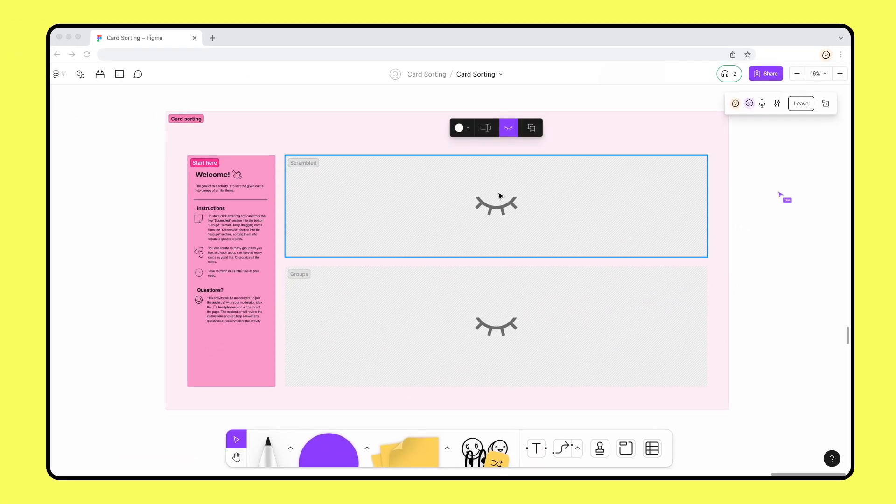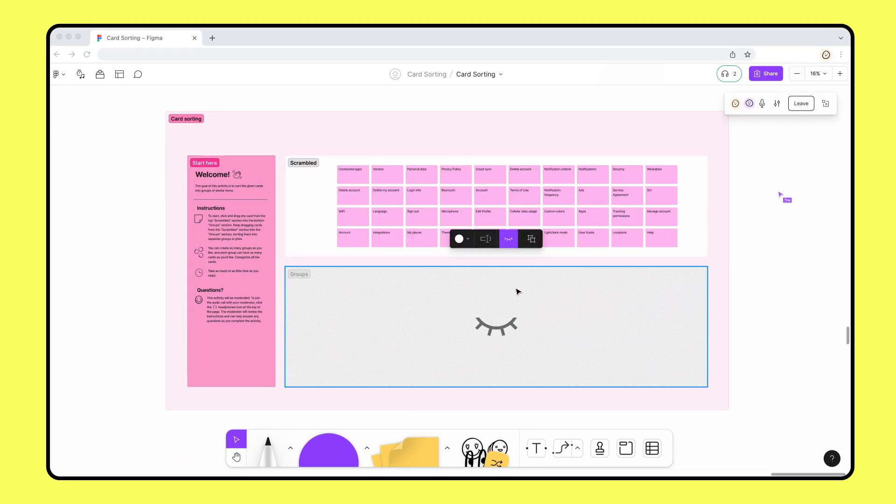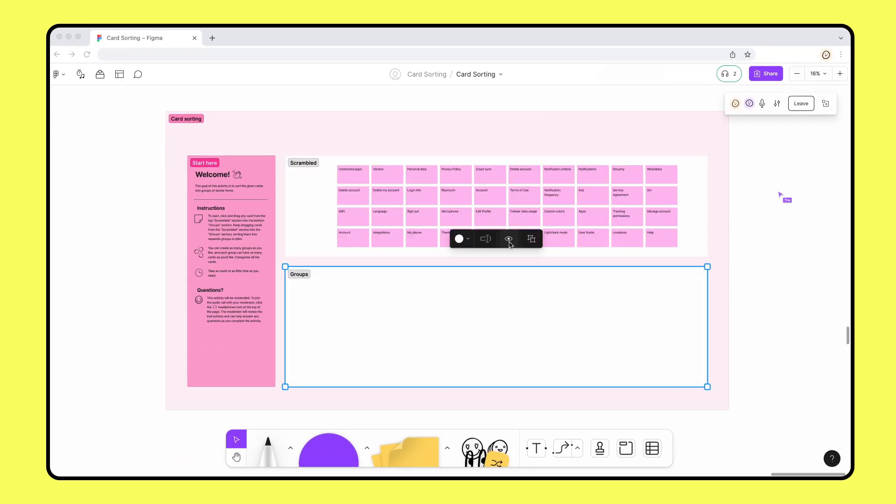Once we're ready to start, the moderator can click show section to share the section with a participant. Time to get sorting!